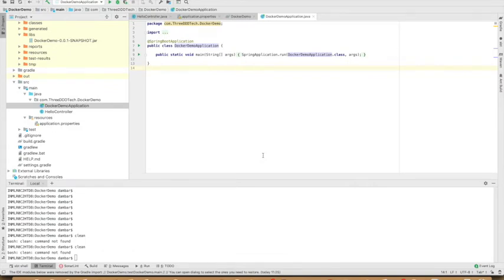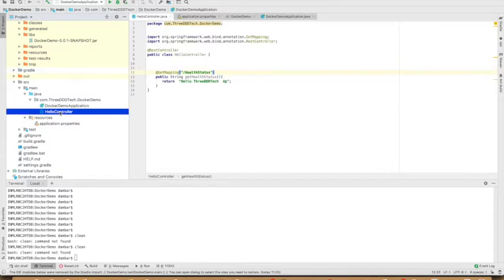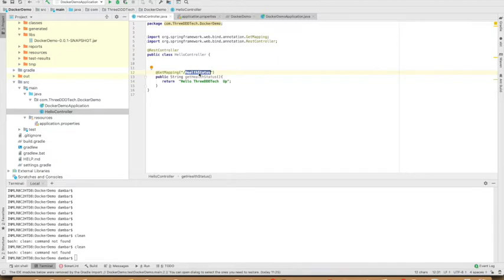I've done this step, and in addition to that, I have added one health controller. It has one health status endpoint which returns this string. So let's dockerize this application.